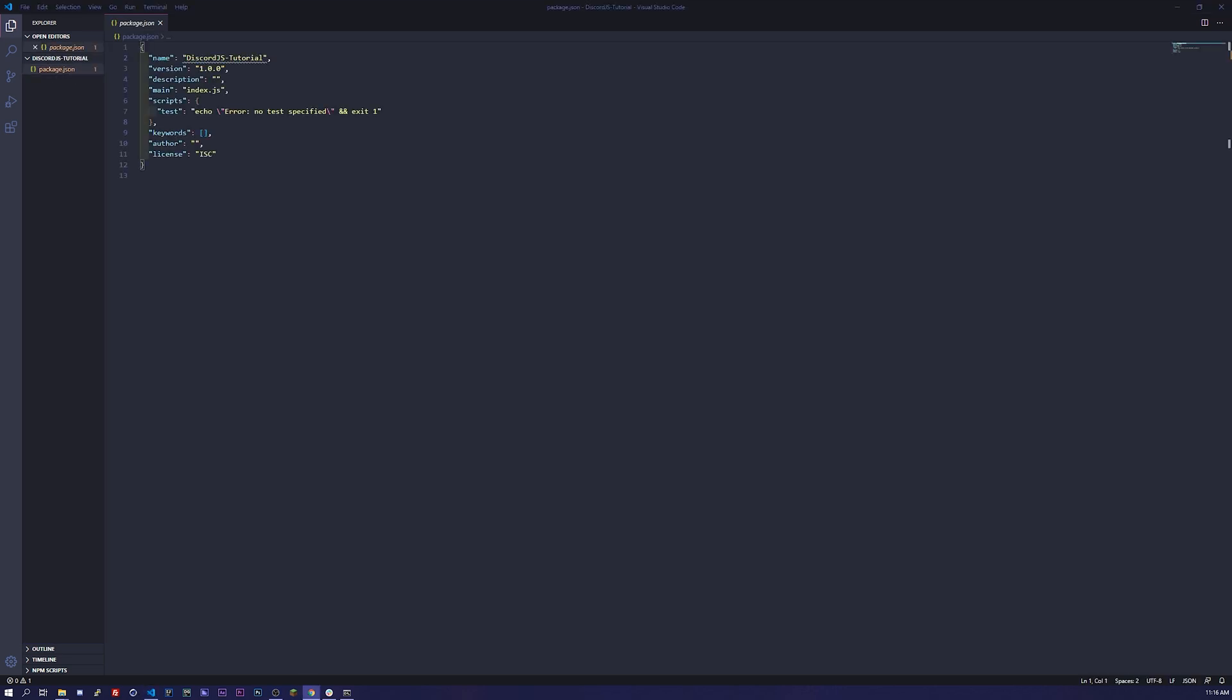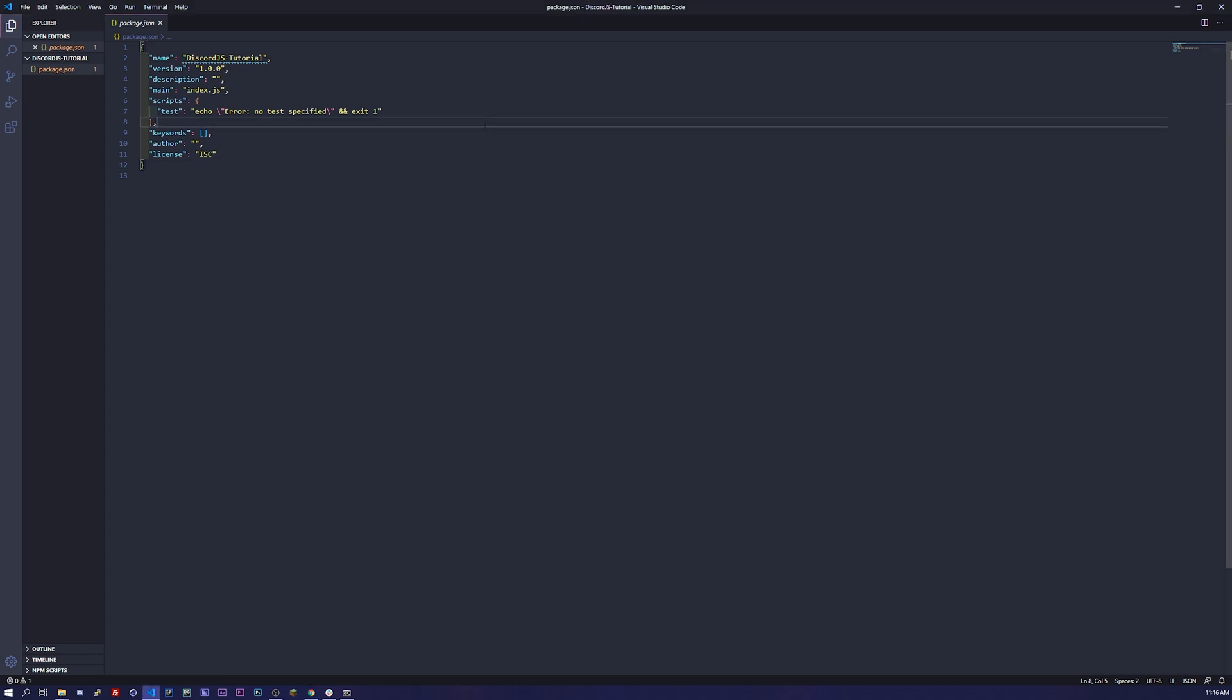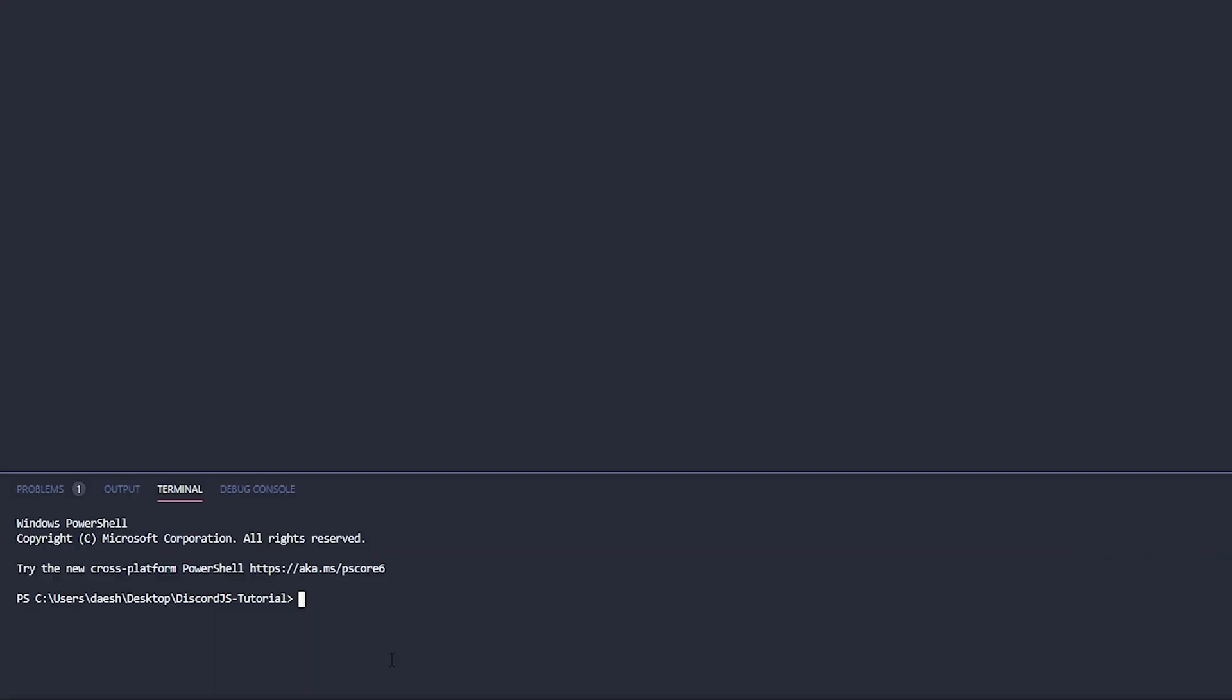On Windows you're gonna type in control tilde, which is the button underneath your escape key, and that'll open up your terminal.